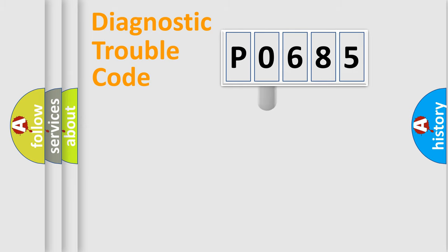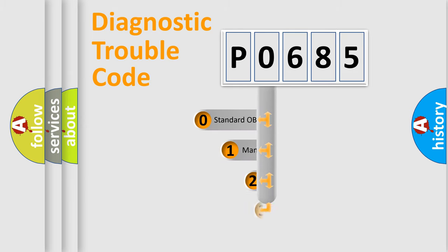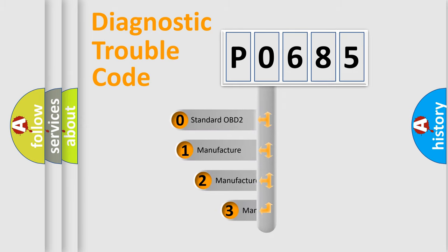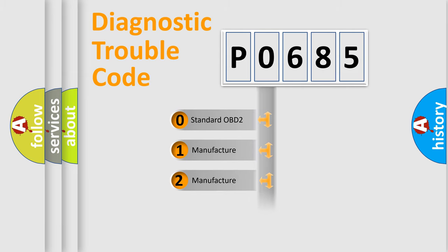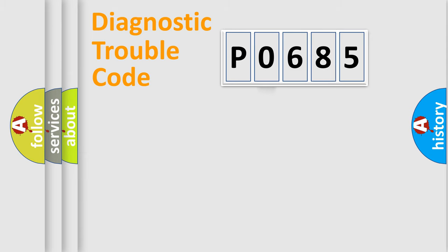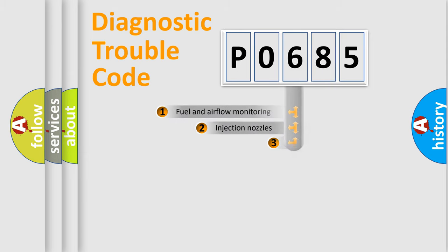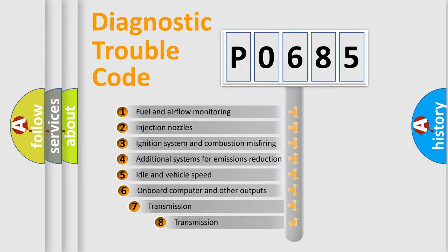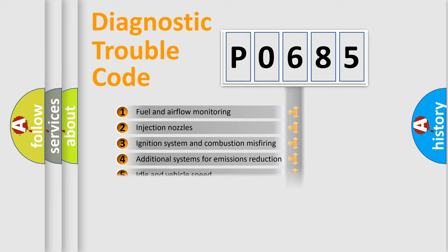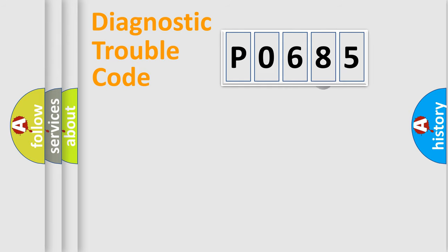This distribution is defined in the first character code. If the second character is expressed as zero, it is a standardized error. In the case of numbers 1, 2, or 3, it is a more prestigious expression of the car-specific error. The third character specifies a subset of errors. The distribution shown is valid only for the standardized DTC code.